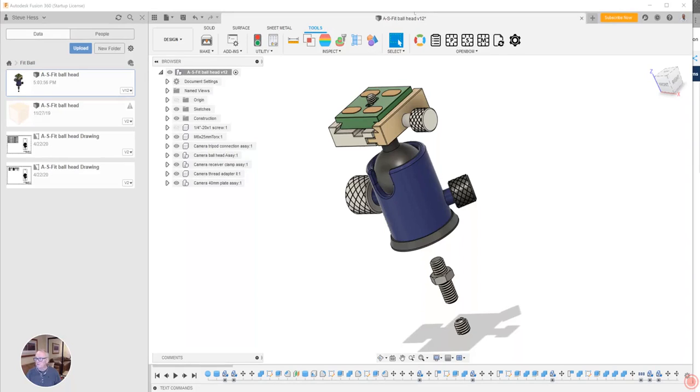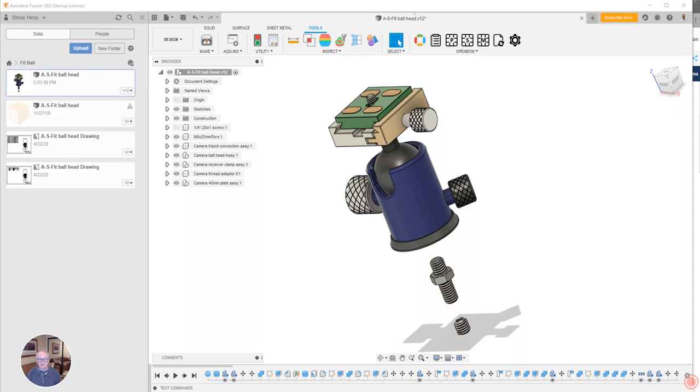Hey everyone, welcome. This is Steve at OpenBOM and I'd like to introduce you to the December 2020 release of OpenBOM for Autodesk Fusion 360.